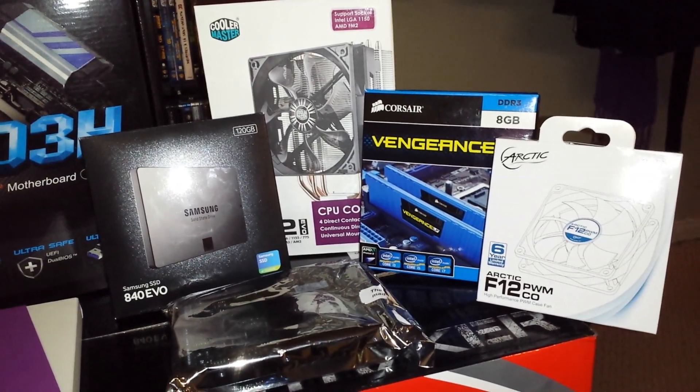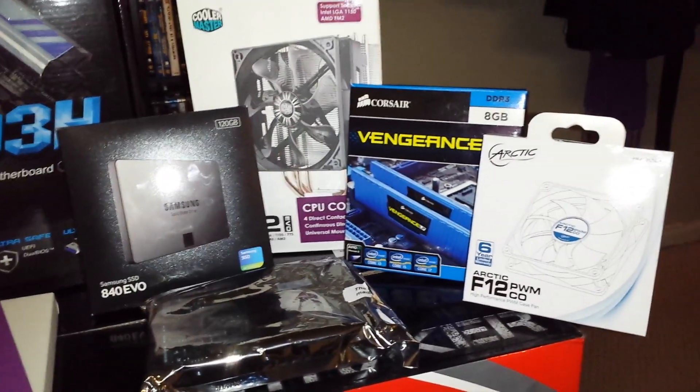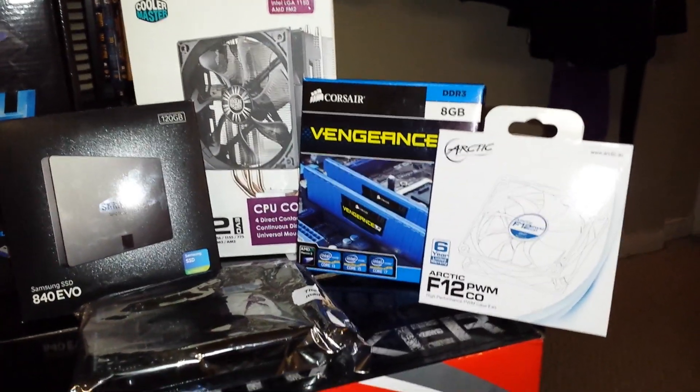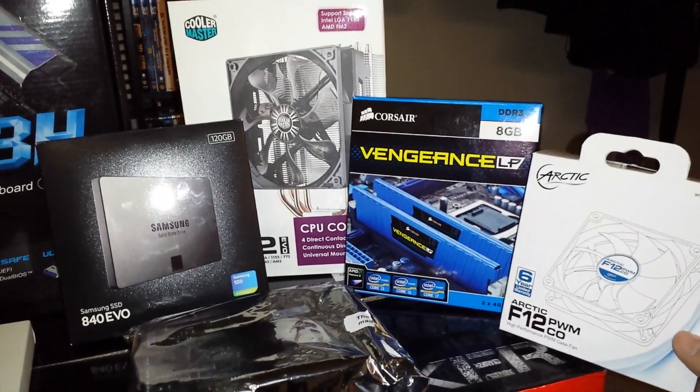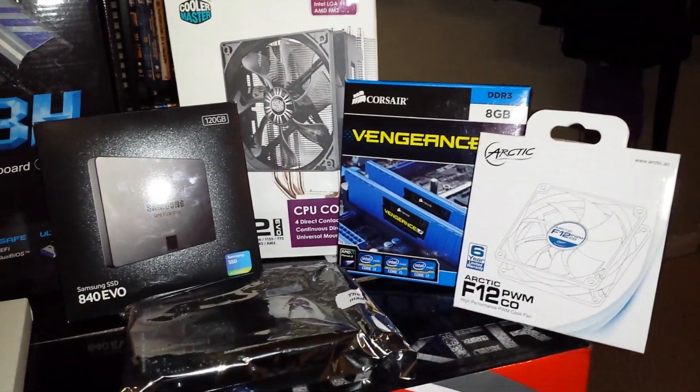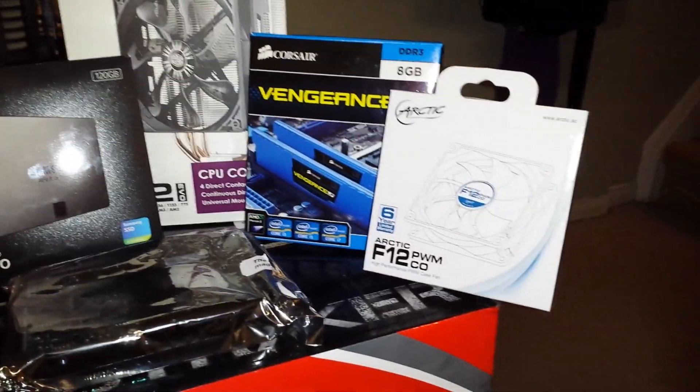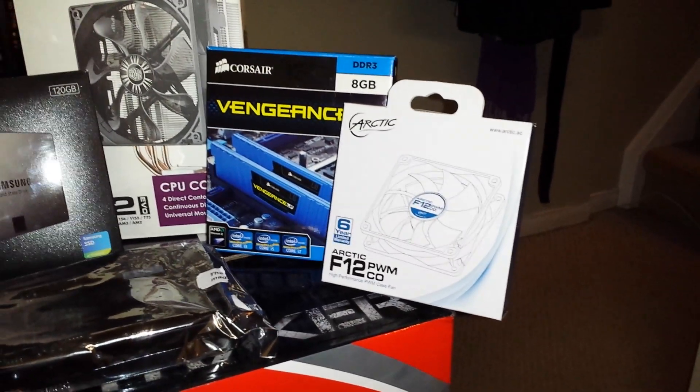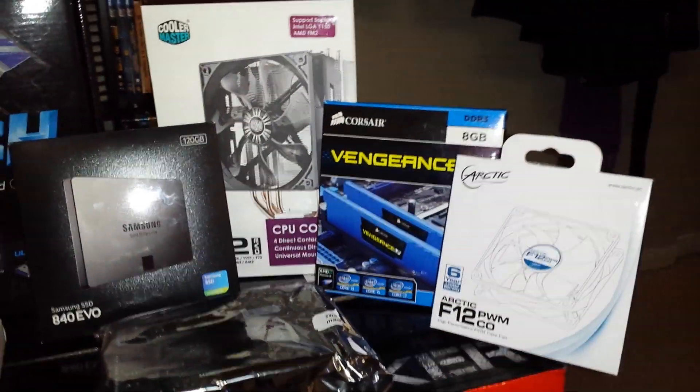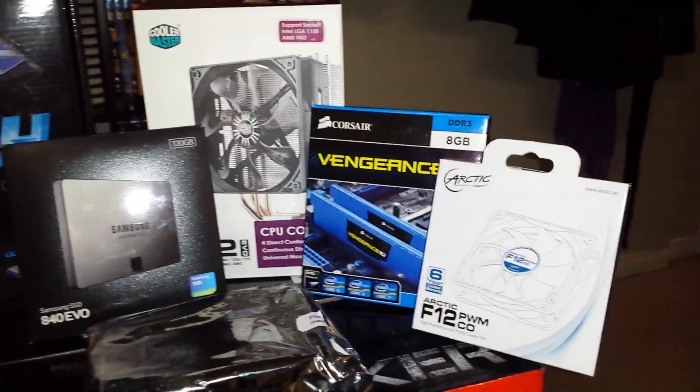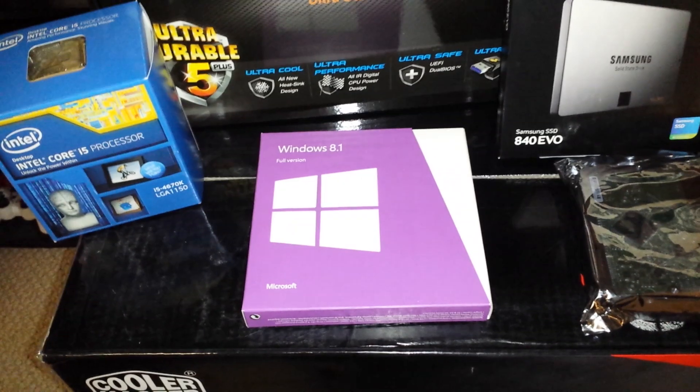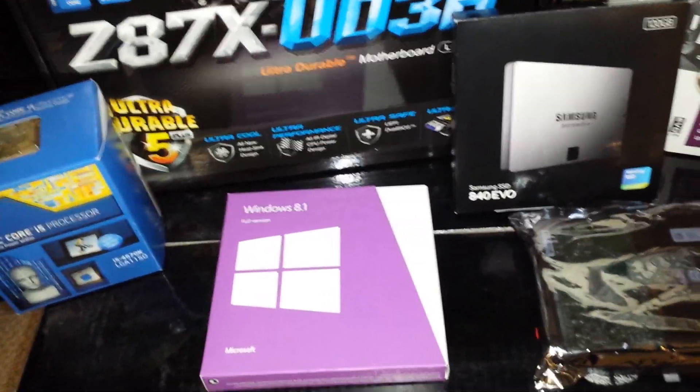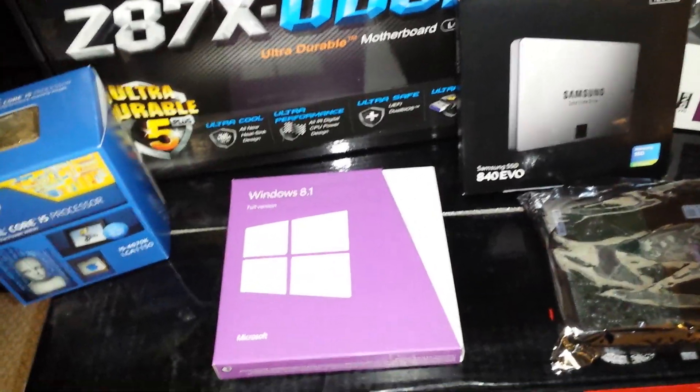Next to that I went with the Corsair Vengeance 8GB of RAM, this is the low profile version of the RAM. You see a little LP there, just if you have any CPU coolers, it kind of tugs out of the way there. And next to that I went with an Arctic, just 120mm fan, just for the other side of the CPU cooler. Always a good idea to put two fans on him. And I went with Windows 8.1 for my operating system, just wanted something different. I actually like Windows 8.1, or Windows 8, so that's what I went with.